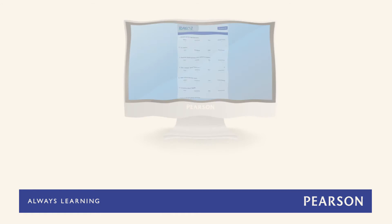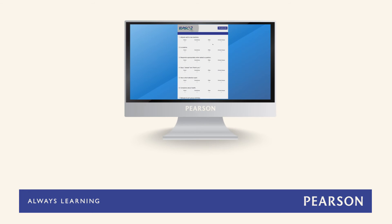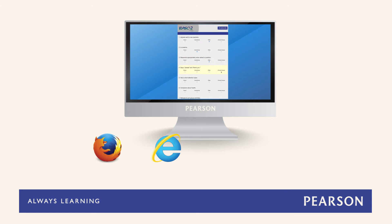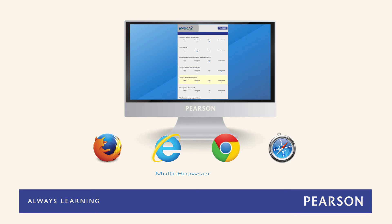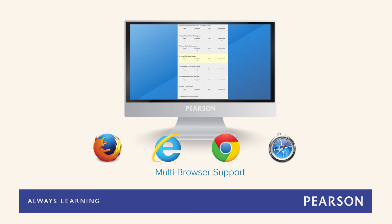The new BAS2 is built using responsive design techniques which allow any modern browser such as Firefox, Internet Explorer, Chrome and Safari running on either a Mac or PC to display the on-screen rating forms without the need to install any additional software.